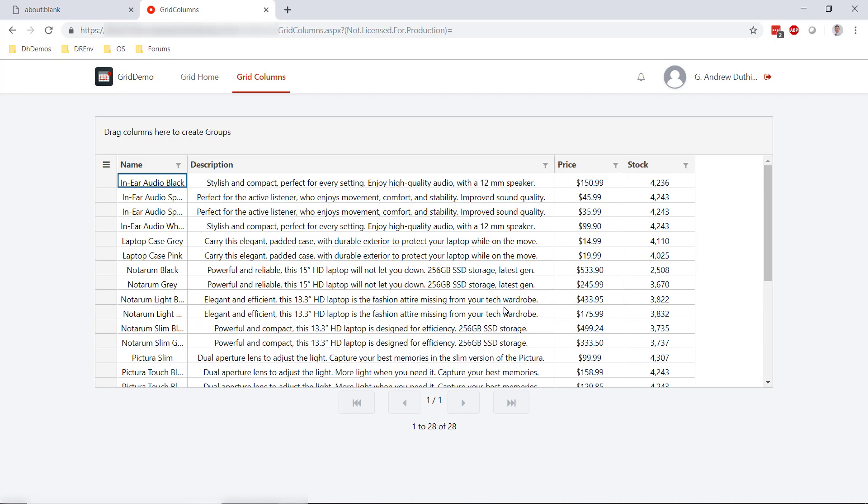So that's a simple demo of how we can use custom column types with our grid container to have a little more control over the data and how it's displayed in our data grid in an OutSystems application. Hope you enjoyed the video and thanks for watching.